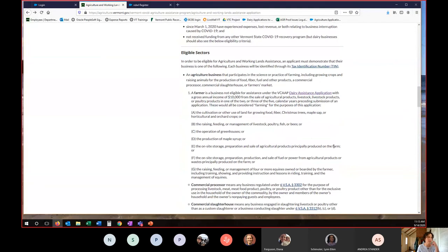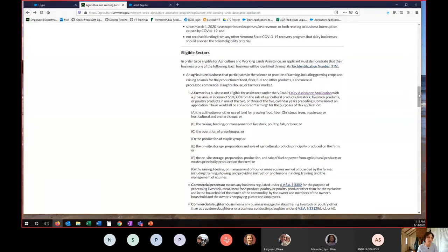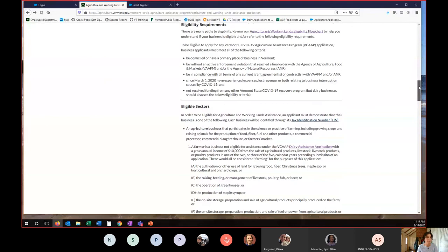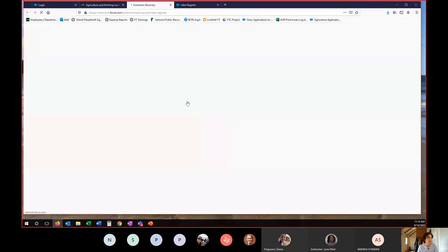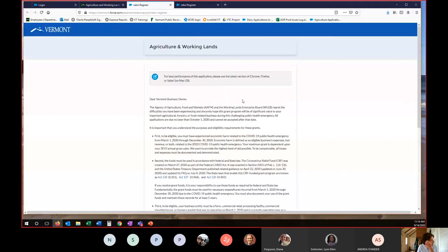So you can see farmers, there's A through G for specific farm related activities that are eligible here. So I'm going to scroll back up to the top. The very first thing that you need to do to apply is register. When you click on the register now button, you'll be brought to this screen.